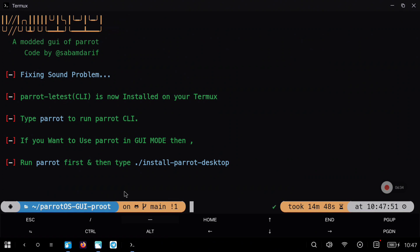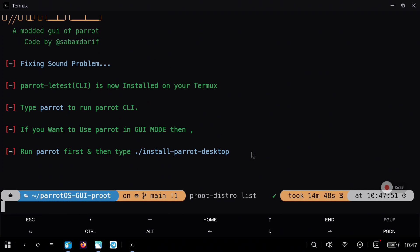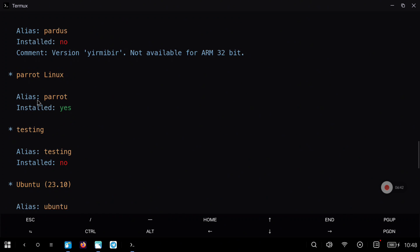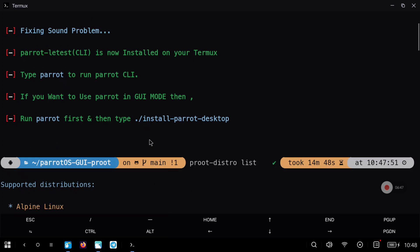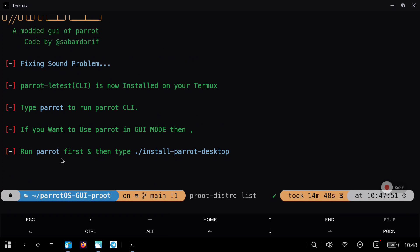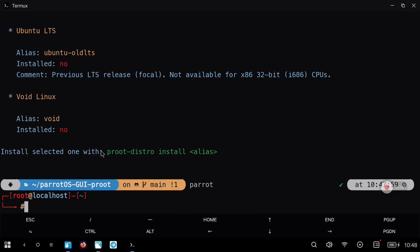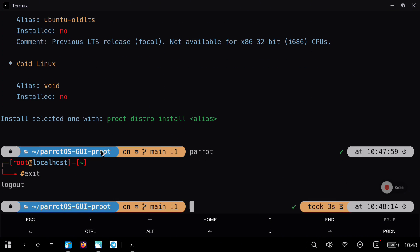The message will say: run Parrot and execute the script that you can see, then install Parrot Desktop. So let's check that everything is fine with proot distro list — we are going to see Parrot here. To login into Parrot we can use just the command 'parrot' or we can use 'proot-distro login parrot'. I show you both methods here.